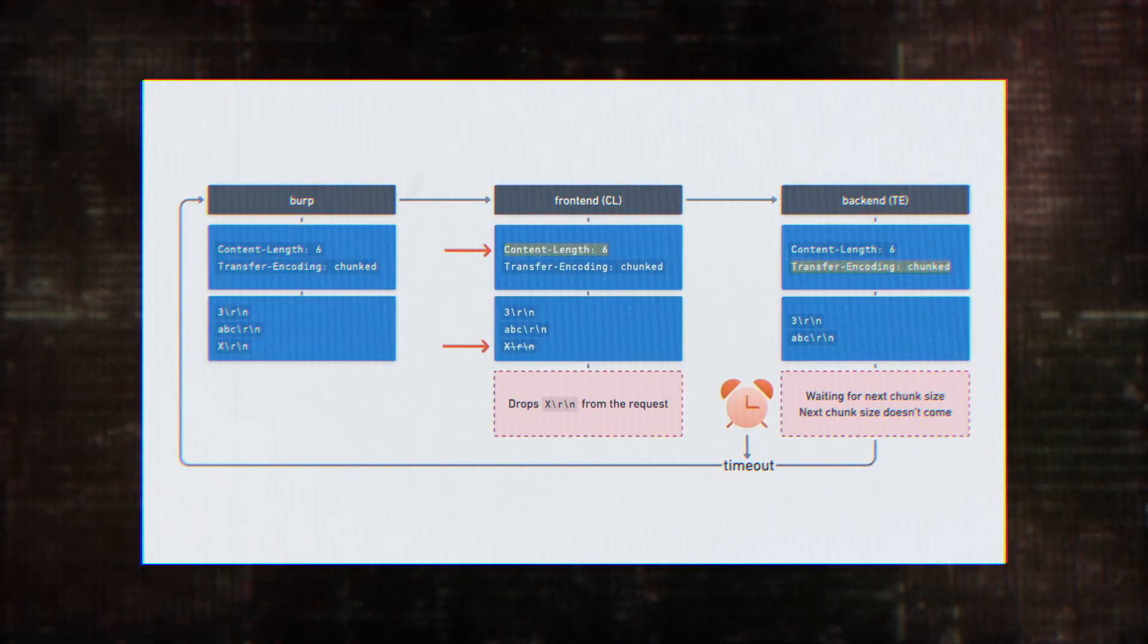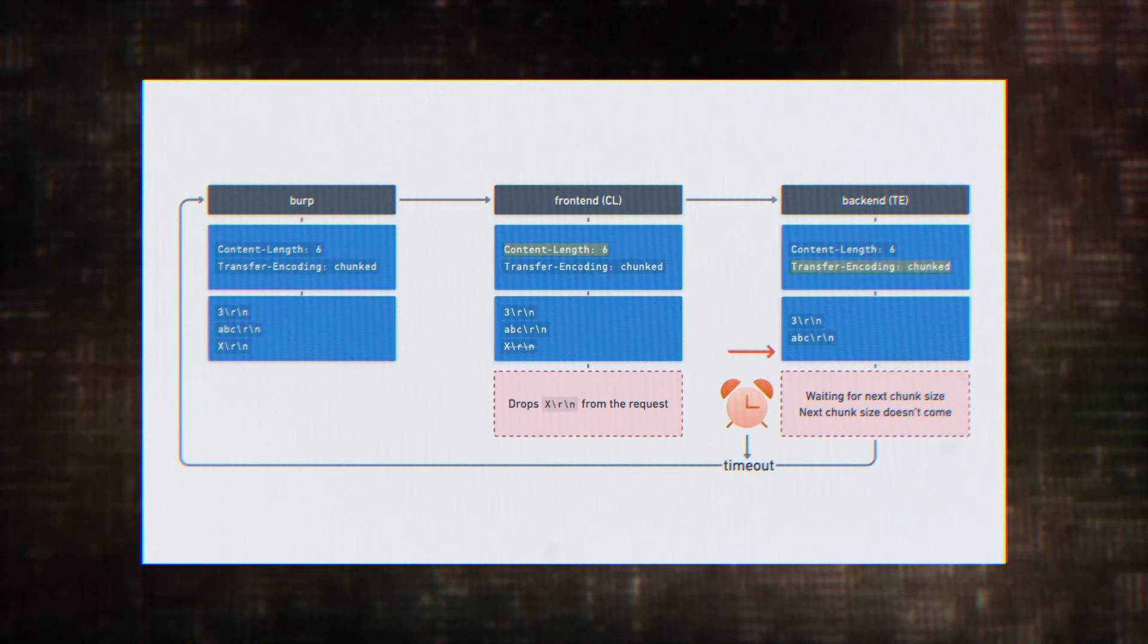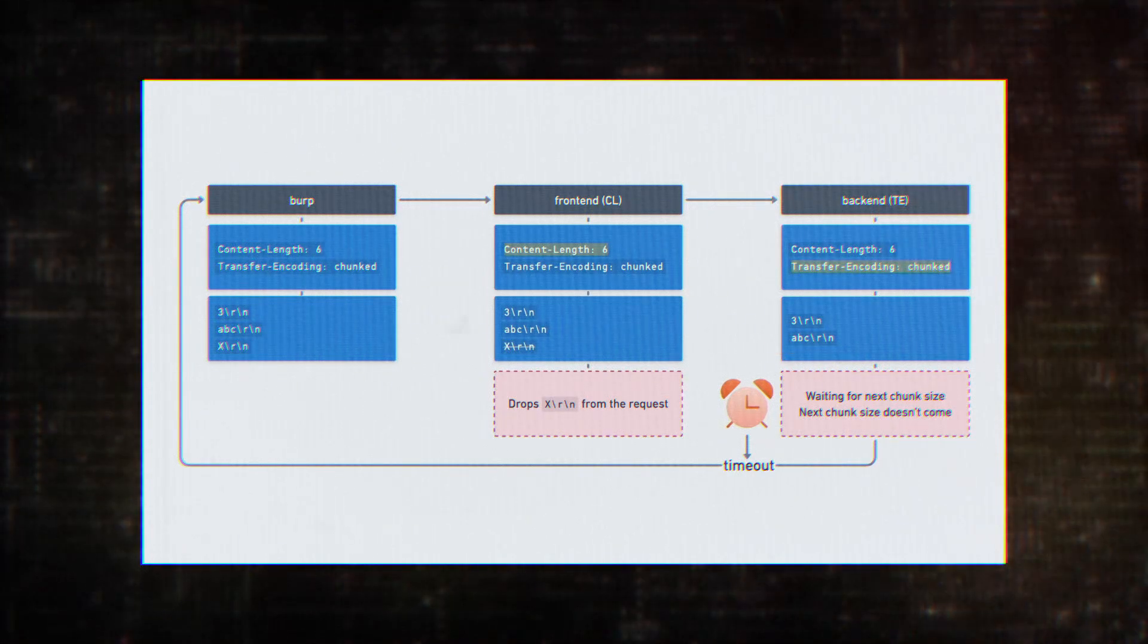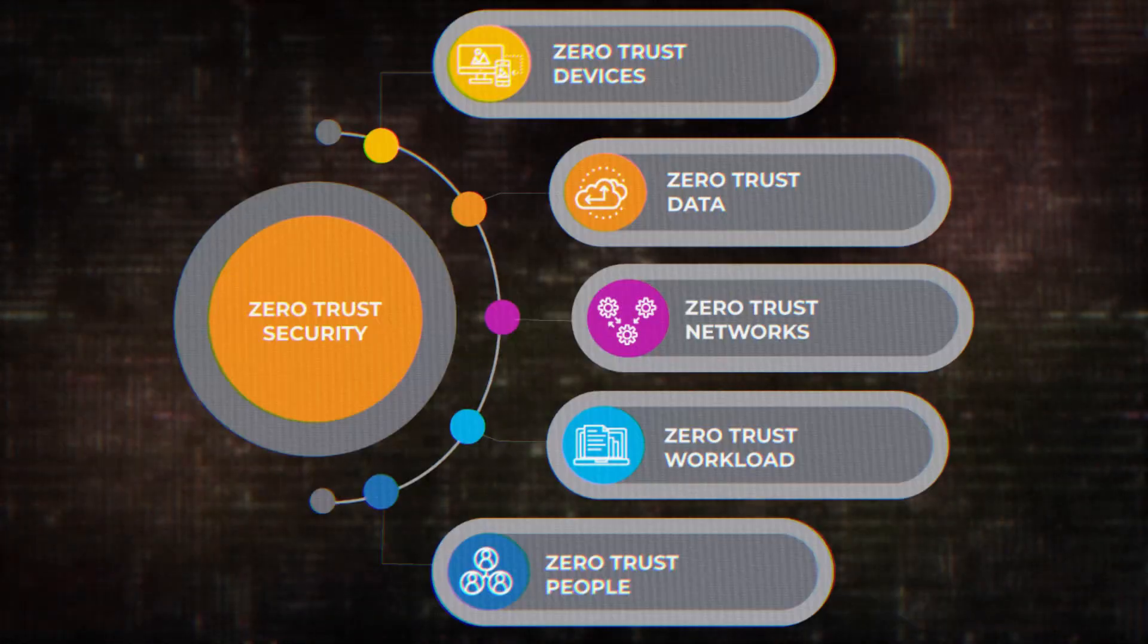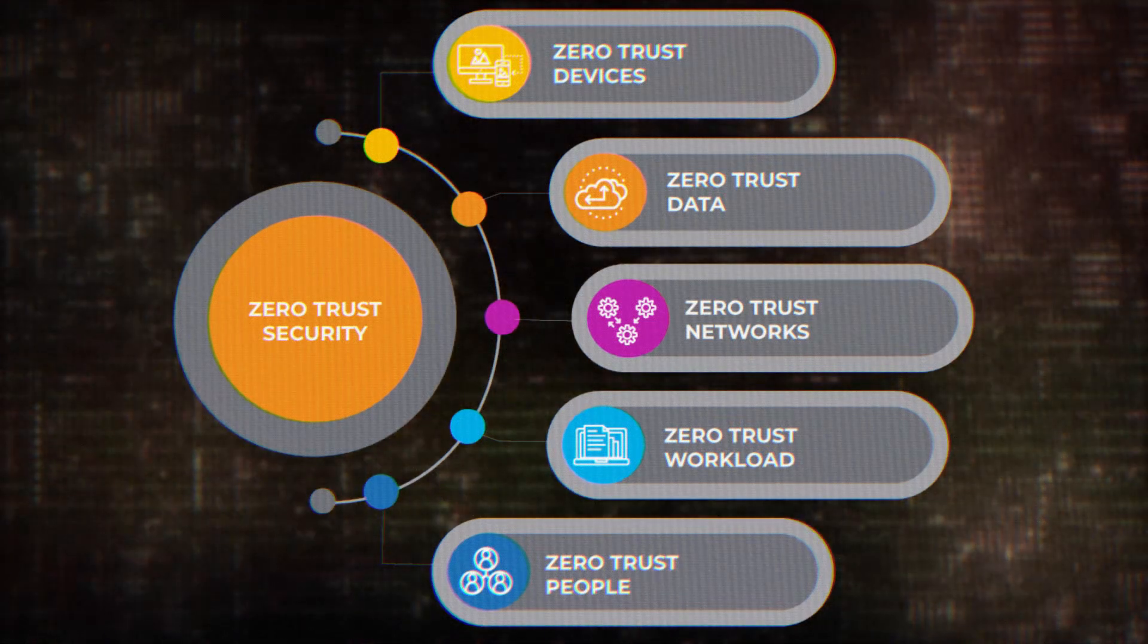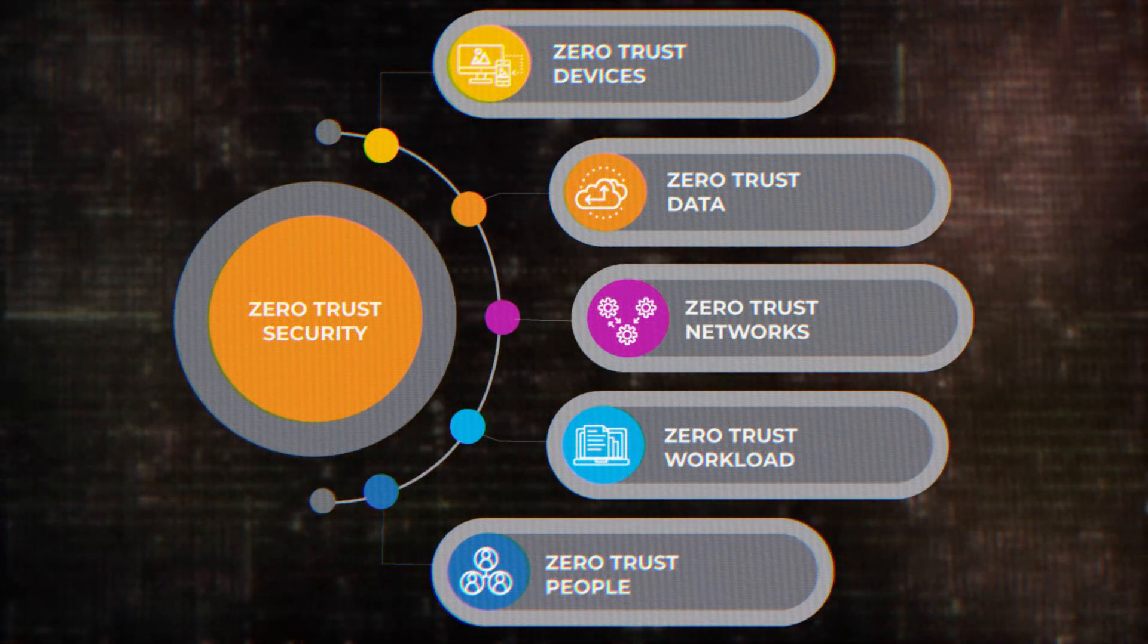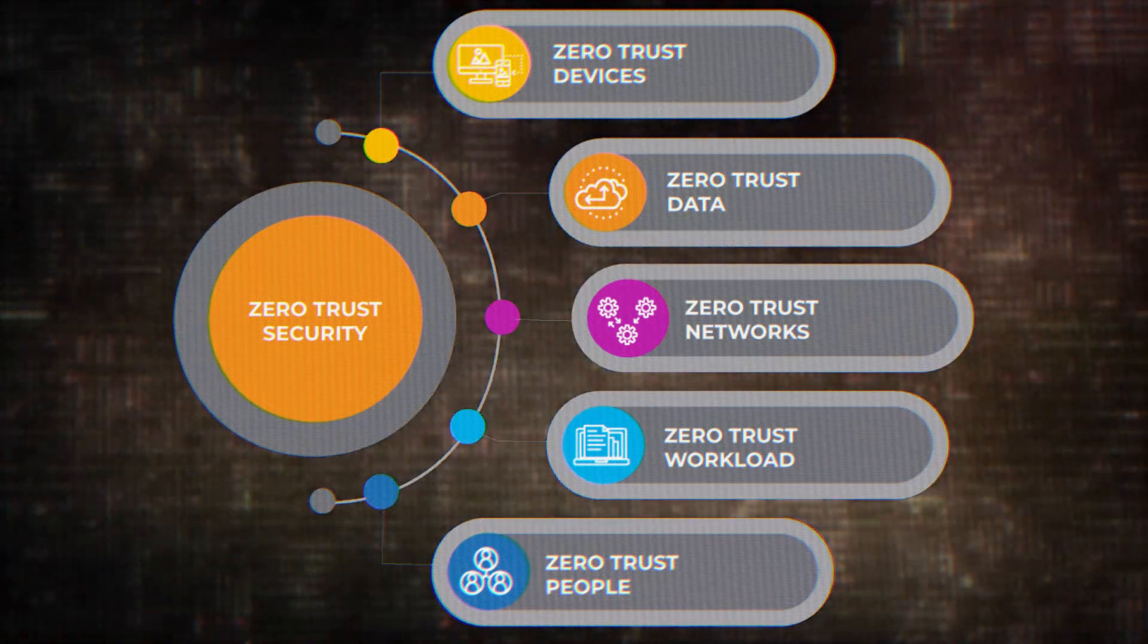However, the implications of this vulnerability go far beyond just redirecting users. The researchers found that they could exploit this technique to bypass Google's identity-aware proxy authentication. Remember, IAP is supposed to be a cornerstone of Google's zero-trust security model.